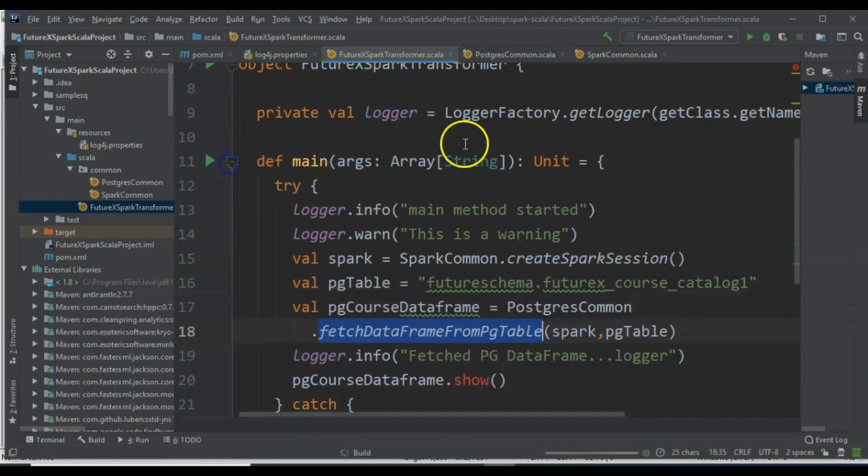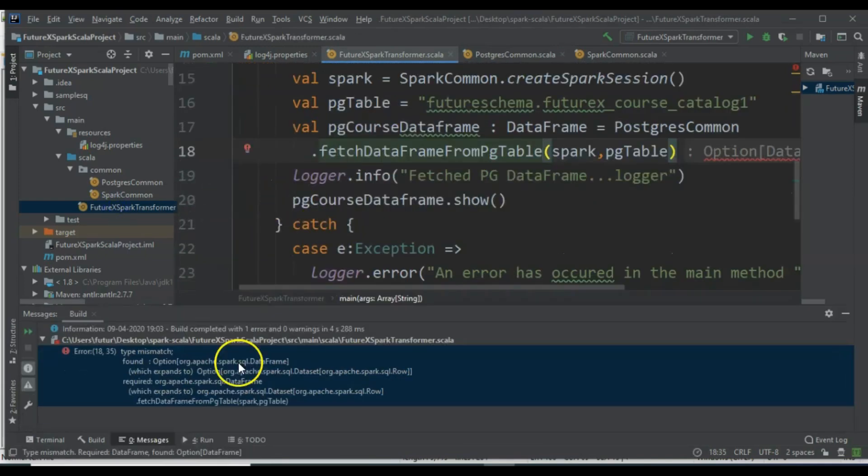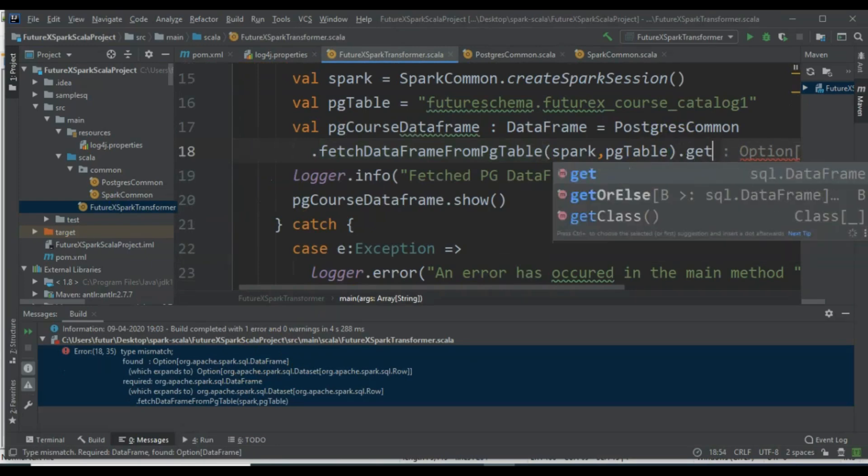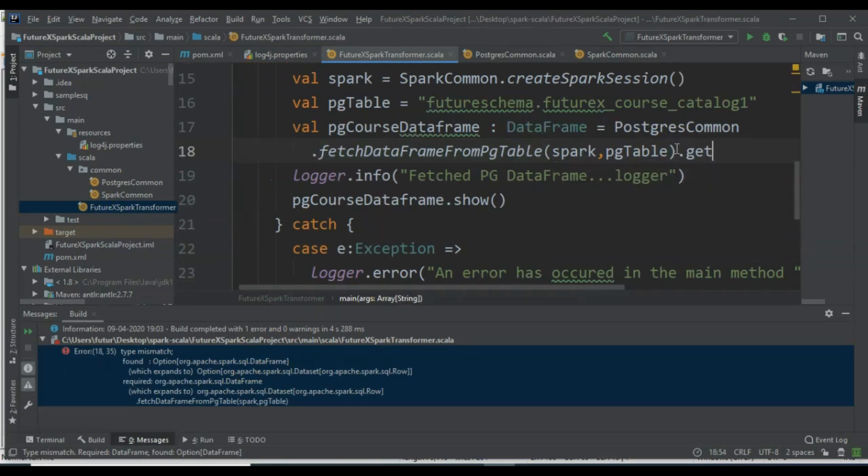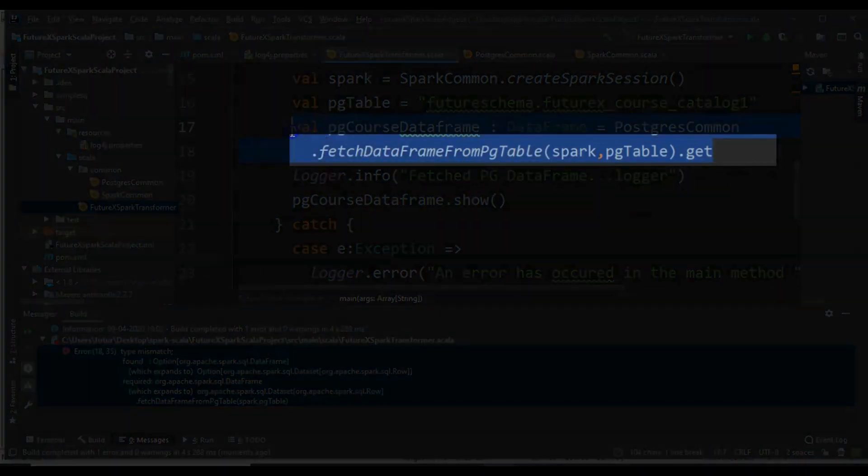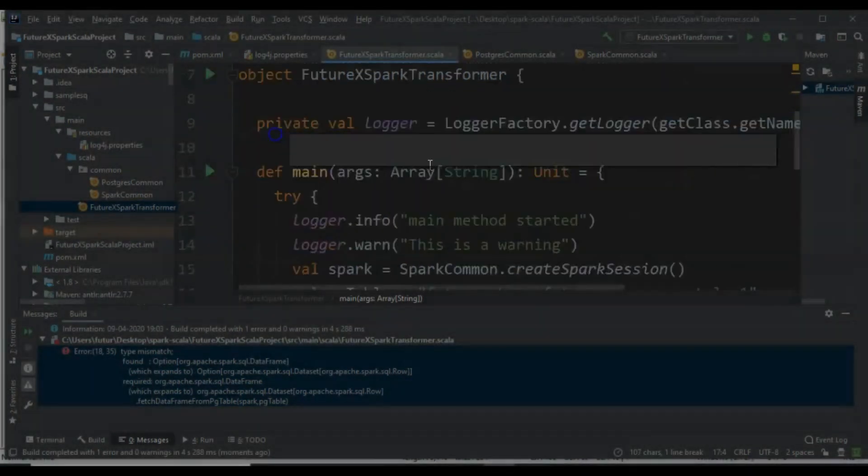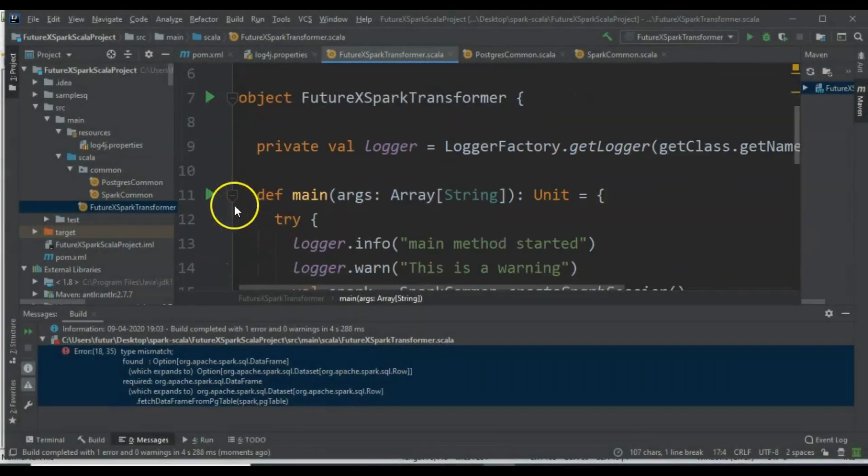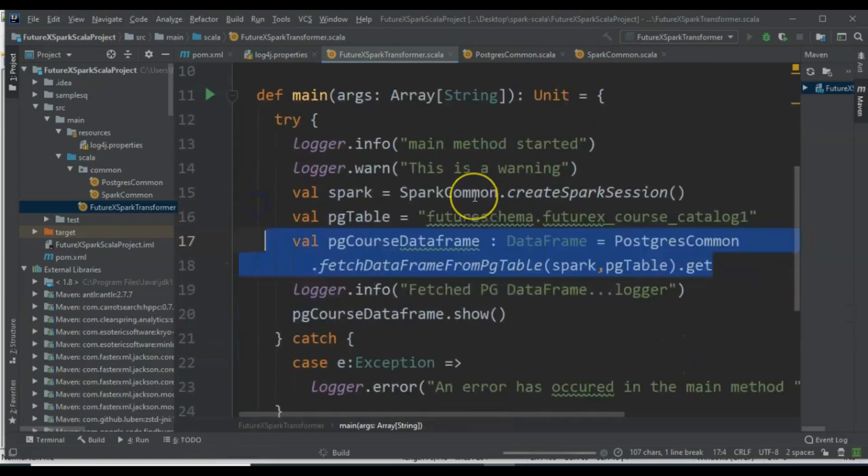Let's make this change and run the application. There is one more change required in the main method where we invoke this function. Since the function now returns an Option[DataFrame], we need to use .get to retrieve the actual DataFrame.